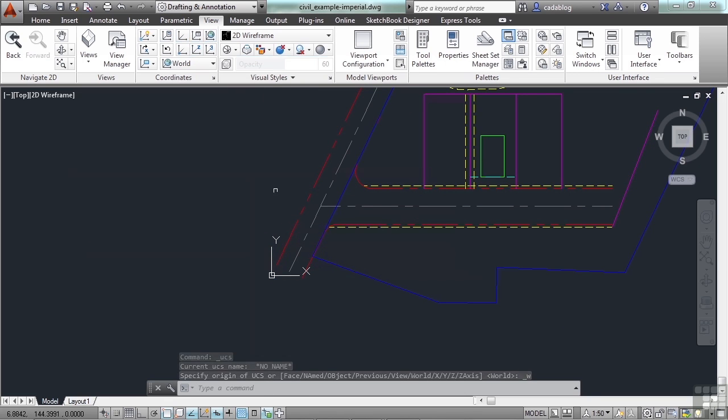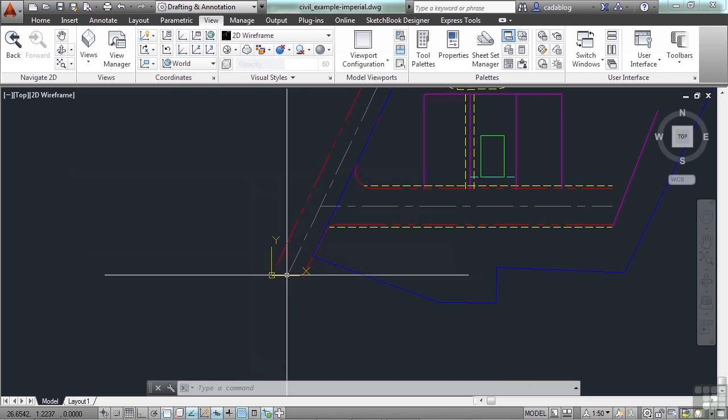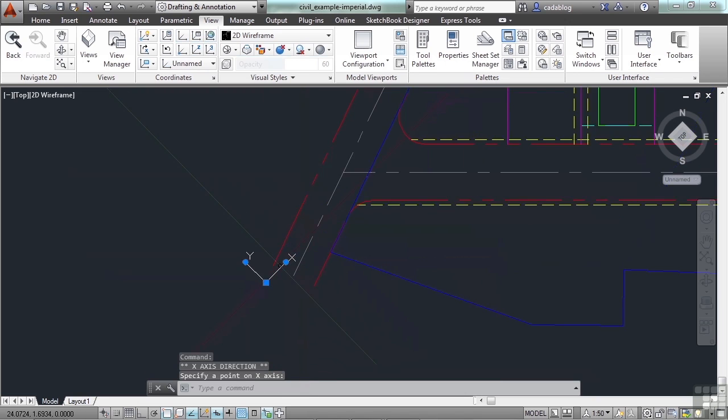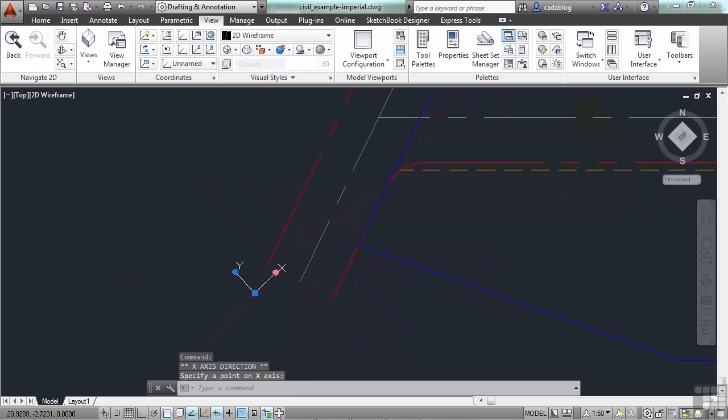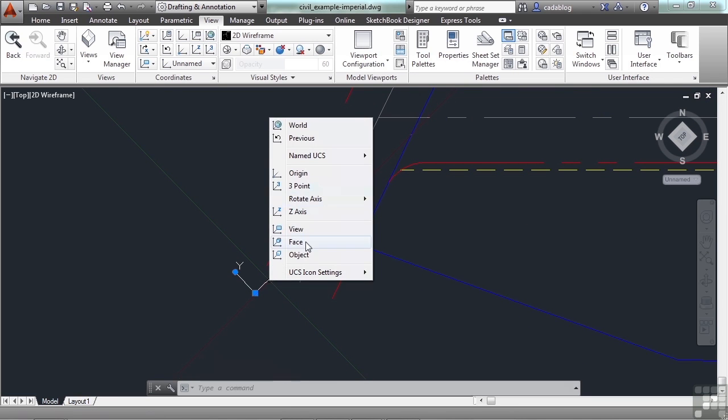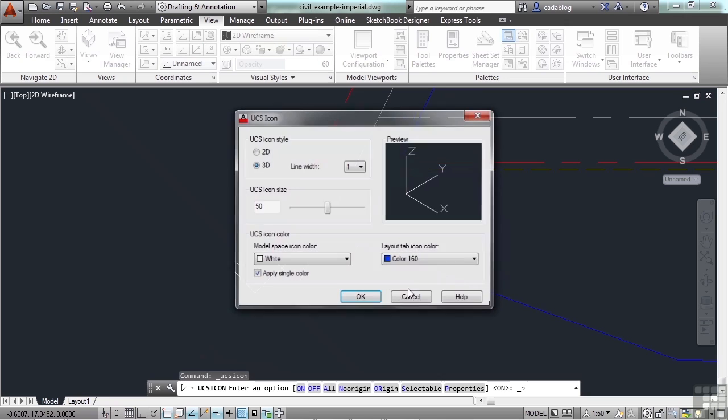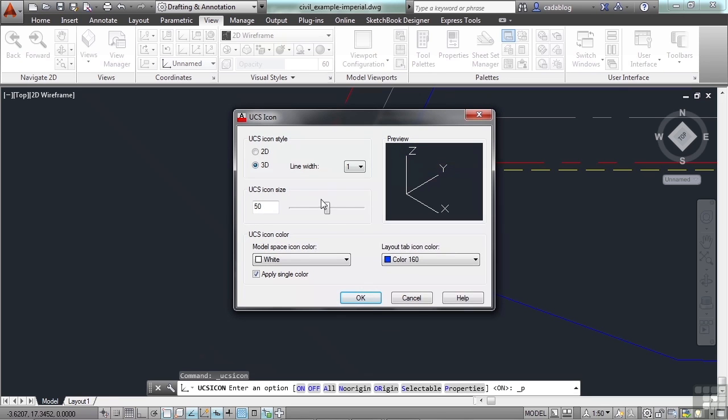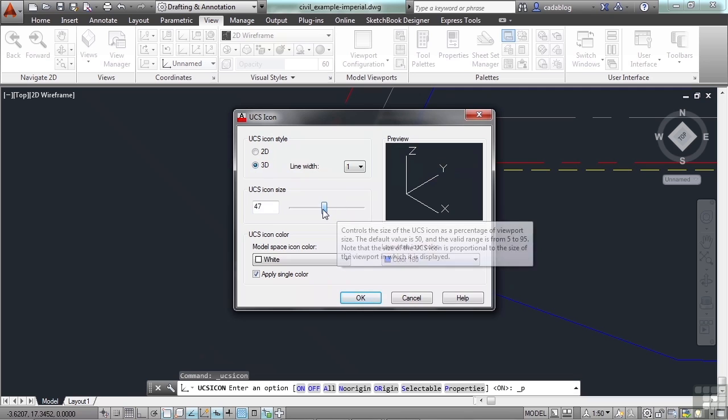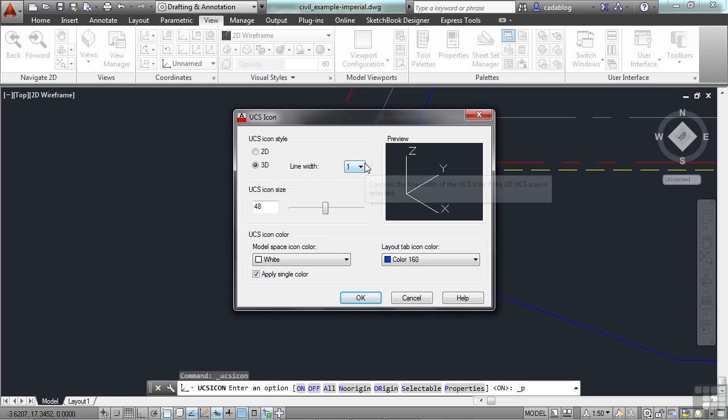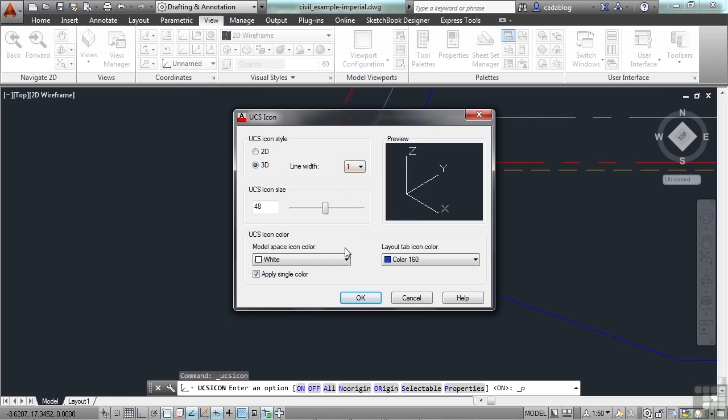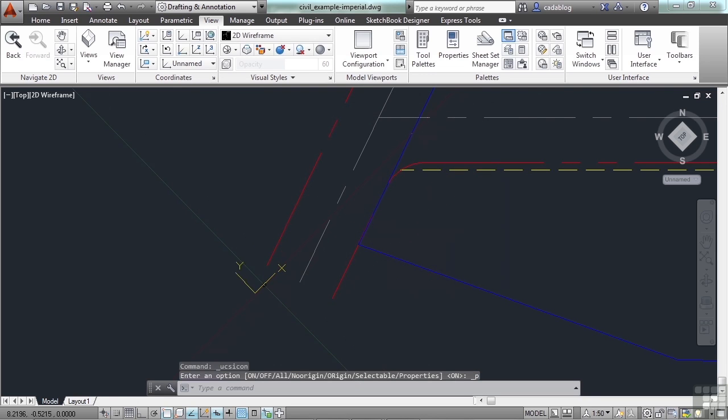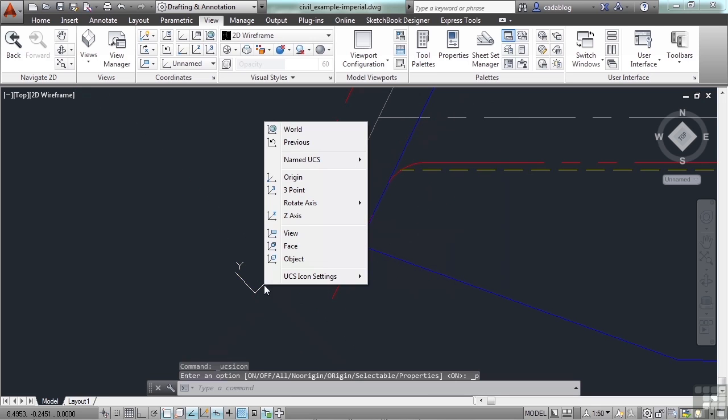Now you can save a UCS. Set it up however you want in any method that you want. Then go to the UCS icon and right click. Now again here you can get to a lot of the different UCS settings and properties. You can change your icon style to look different ways. Change the size of it. Change the line width. Whatever you want to do. Change the colors even. And once you make your UCS, you can save it.